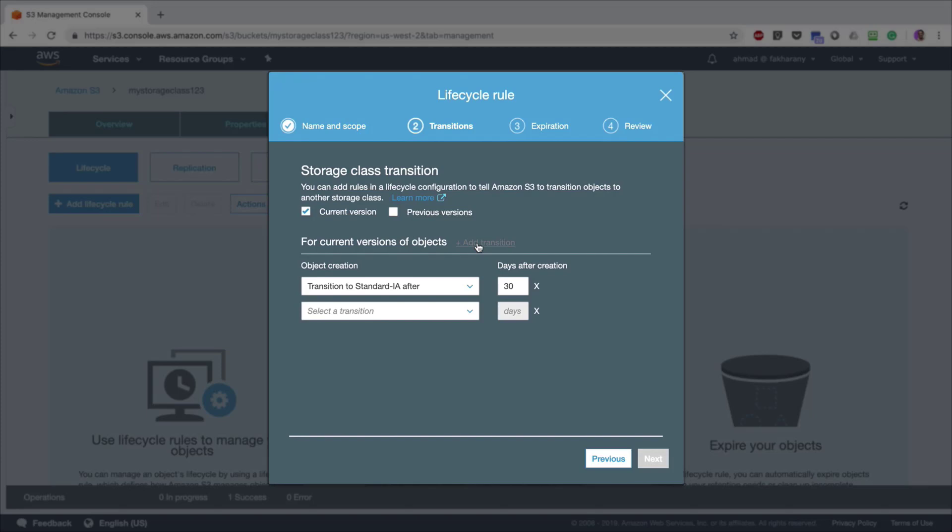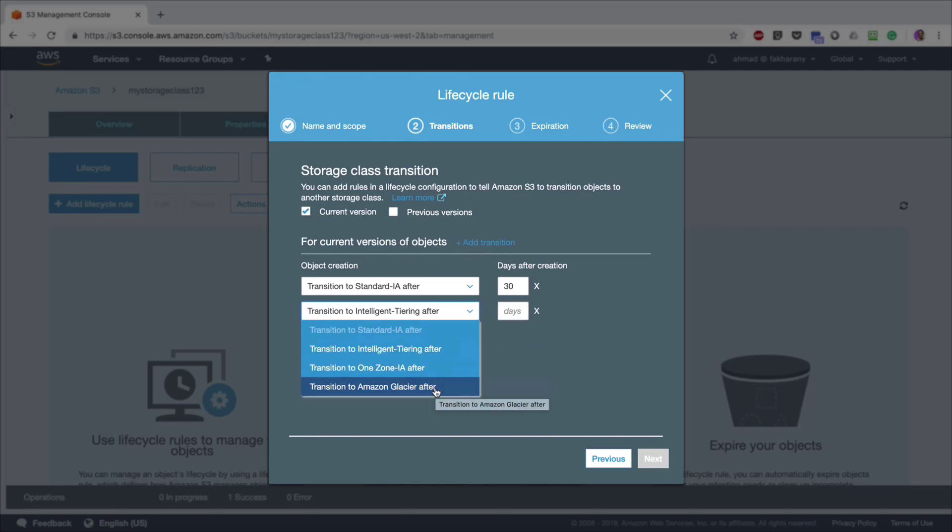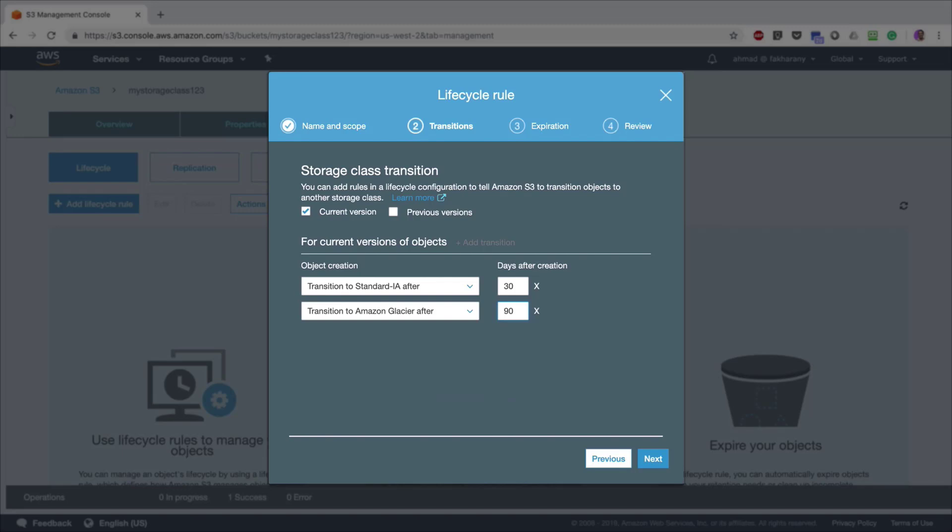Later on, I may add another transition so those files will be further transitioned to another, perhaps cheaper, storage class. I'm going to choose Amazon Glacier after 90 days. After three months, the logs become even less important and even less accessed than before. I do not need log files older than three months to be readily available, but if I have a situation where I need a very old log file, it's okay for me to wait a few minutes or a few hours, depending on the importance, for the log file to be retrieved. Of course, this will cost me much less.